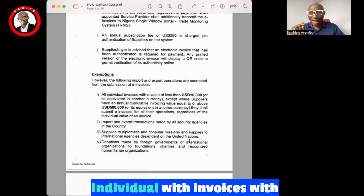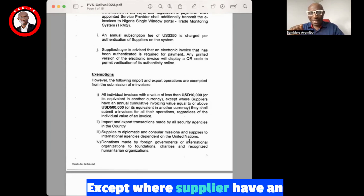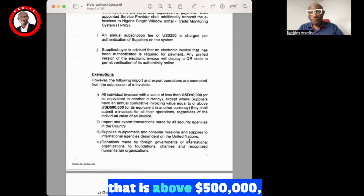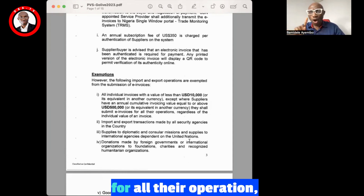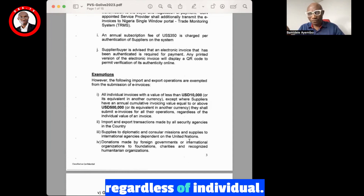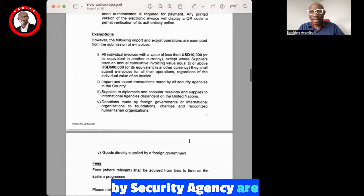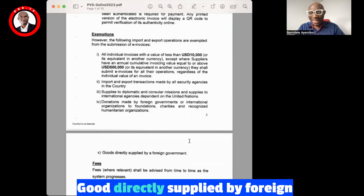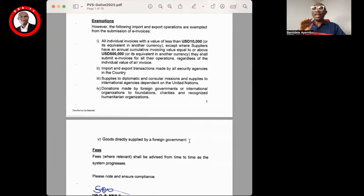There are exemptions to this program: individuals with invoices of value less than $10,000, except where suppliers have an annual cumulative invoice value above $500,000 — in that case they shall submit e-invoices for all their operations regardless of individual invoice value. Also exempted are: import/export transactions made by security agencies, suppliers to diplomatic quarters, donations, and goods supplied by foreign governments.